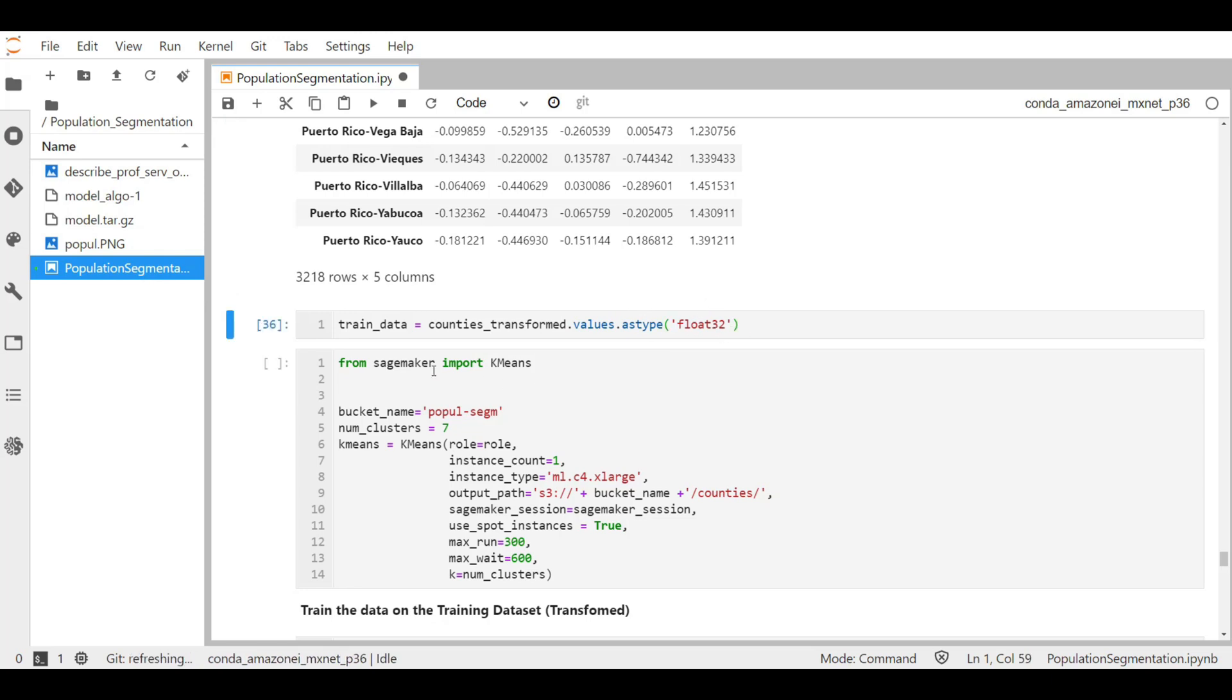Now we import the k-means module from the SageMaker library, and then we call and define the hyperparameters of our k-means model as we have done with our PCA model. The k-means algorithm allows the user to specify how many clusters to identify. In this instance, let's try to find the top five clusters from our dataset.